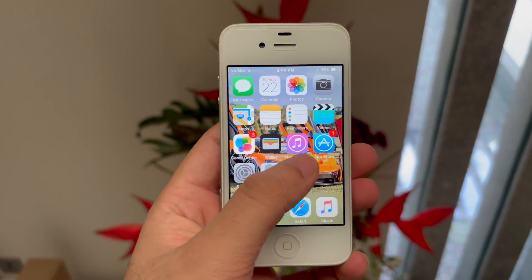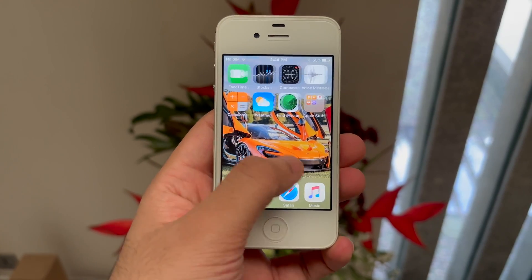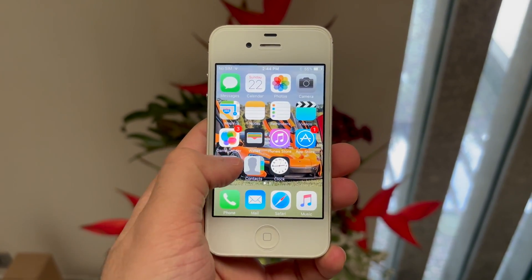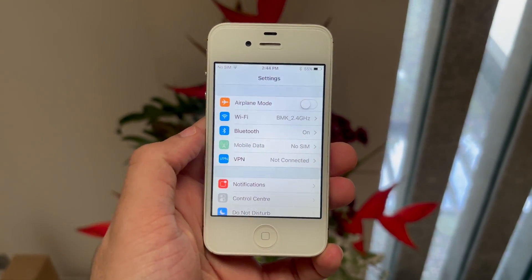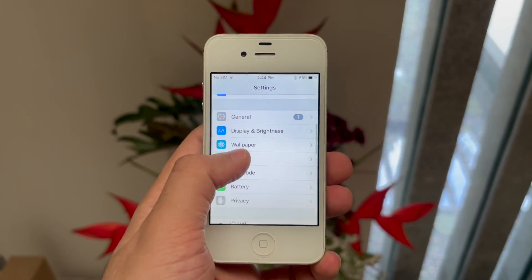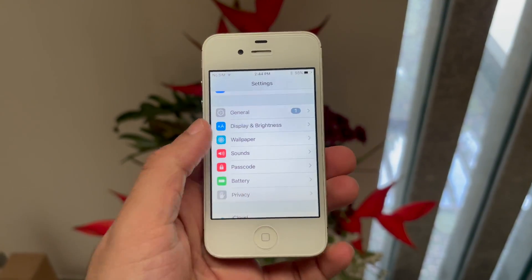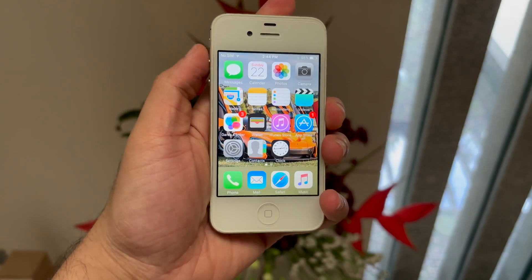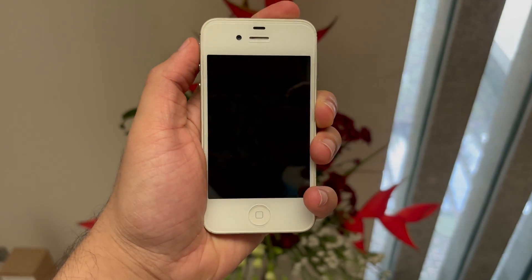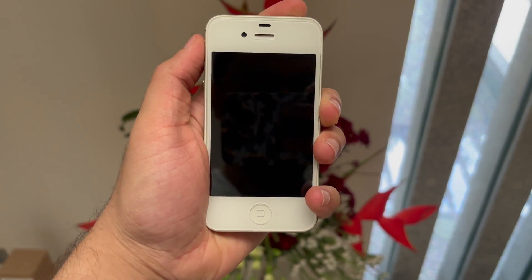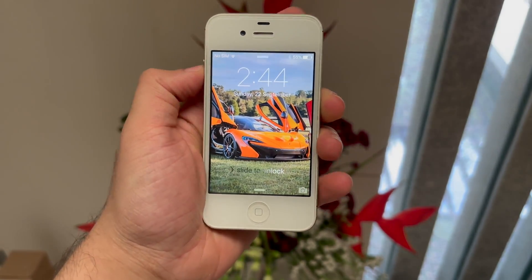But if you think about it, software-wise iOS has looked the exact same since iOS 7, which transitioned from skeuomorphism to a cleaner, more sophisticated, minimalist look.